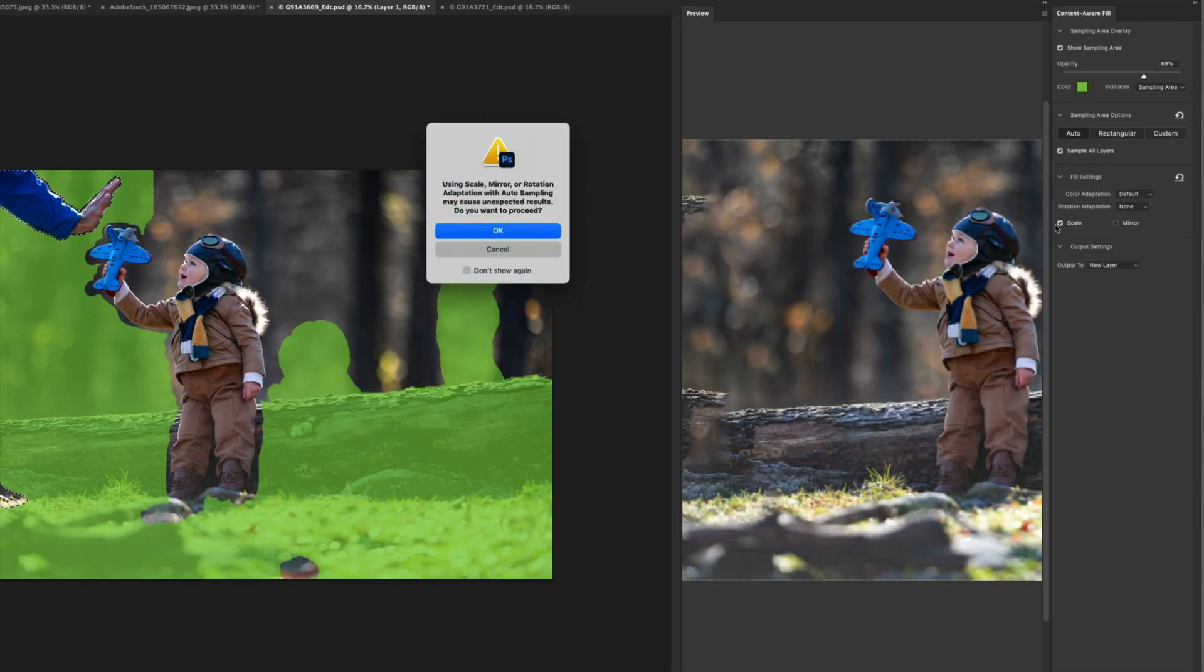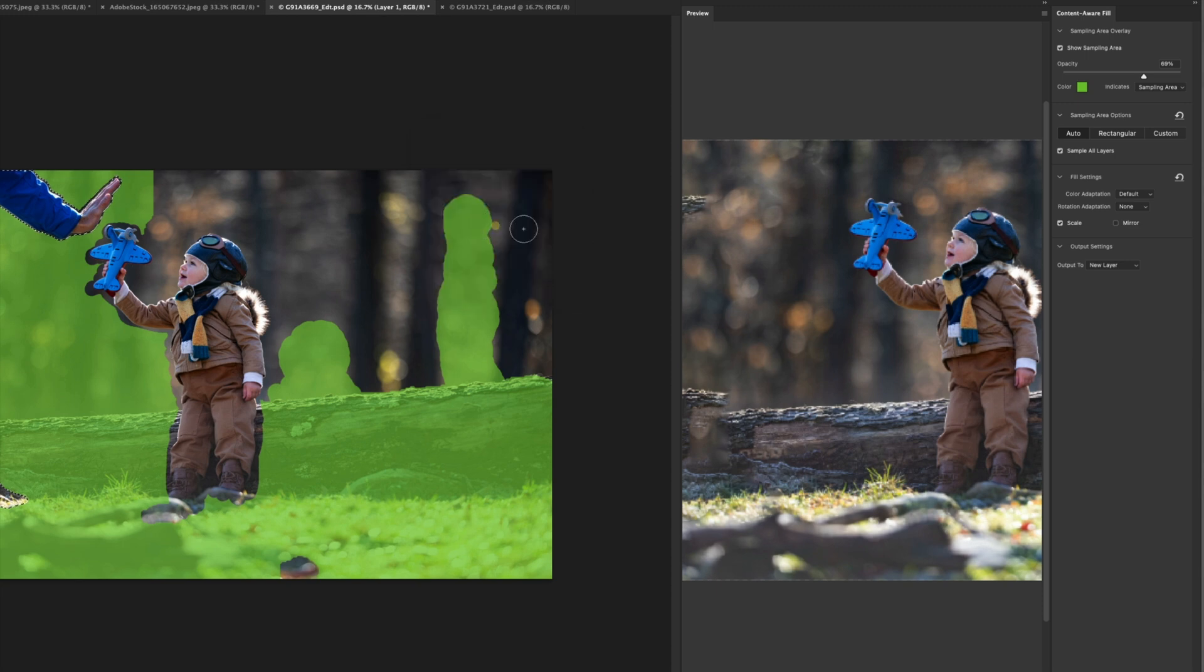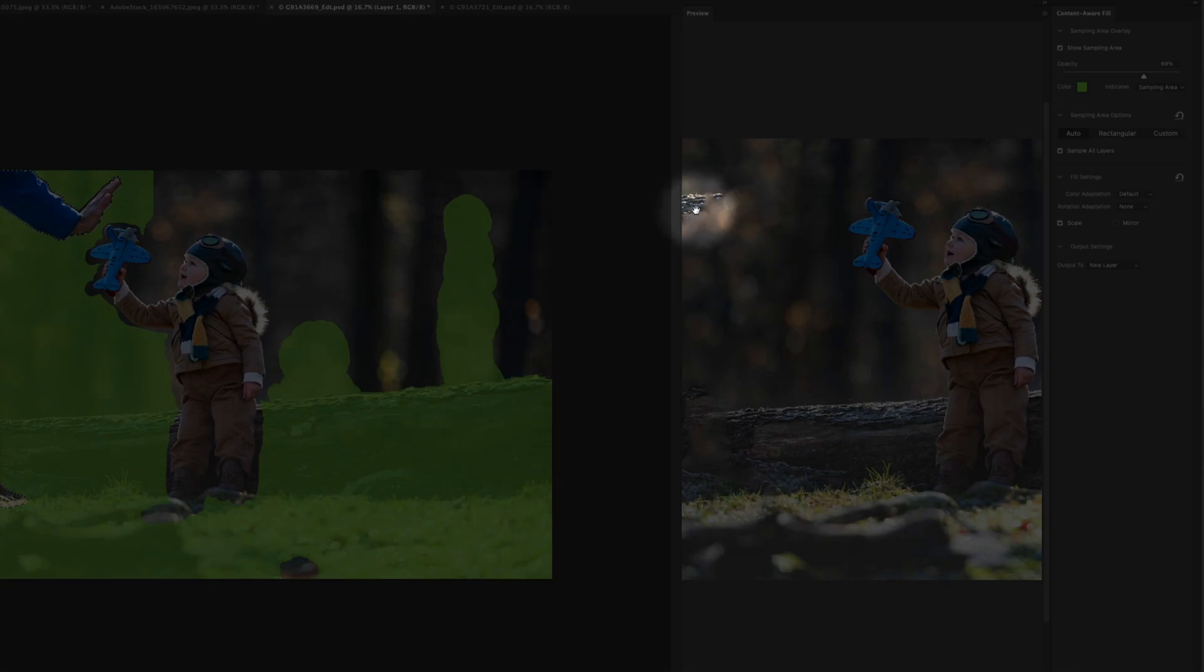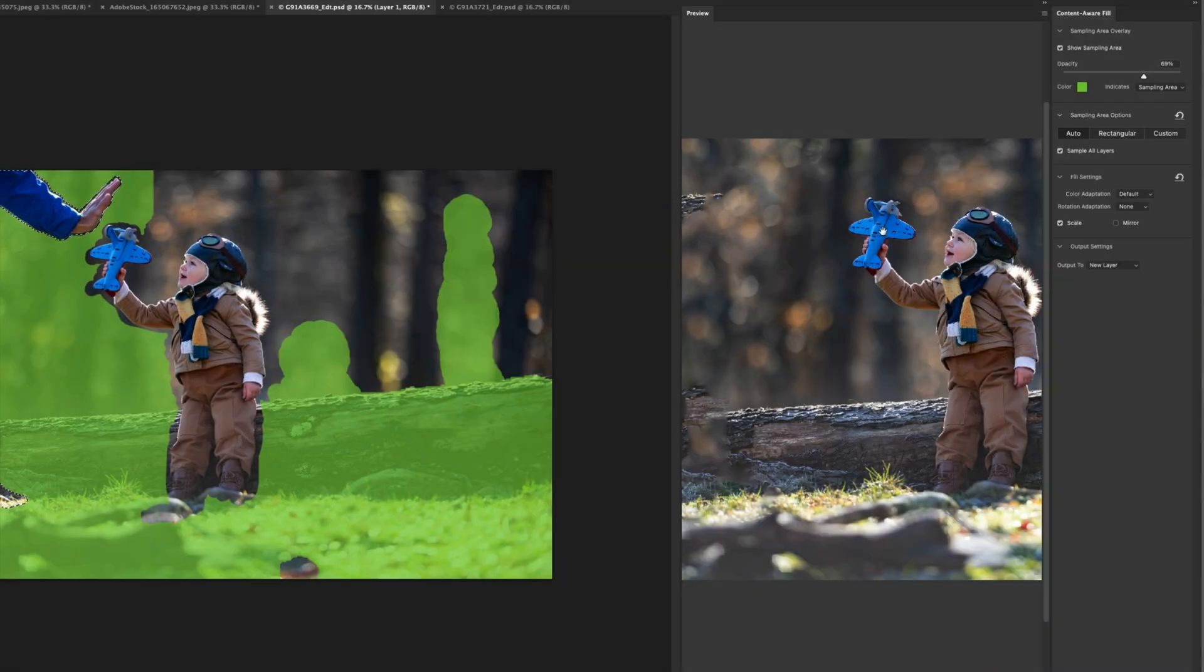But I am going to go ahead and activate scale. And what scale will do is scale will allow this math and this replacement to take into account the fact that not everything is always photographed from directly on and some things are skewed by perspective. So this is taking into account perspective when making the fix. So you can see here, we still have this little flying piece of bark, which I'm not super thrilled about. So we'll go ahead and turn that off for now.